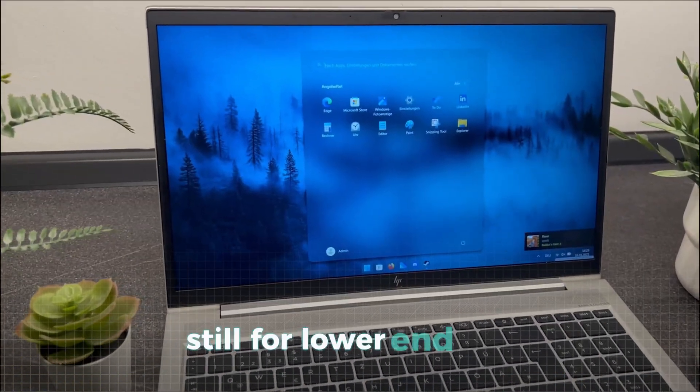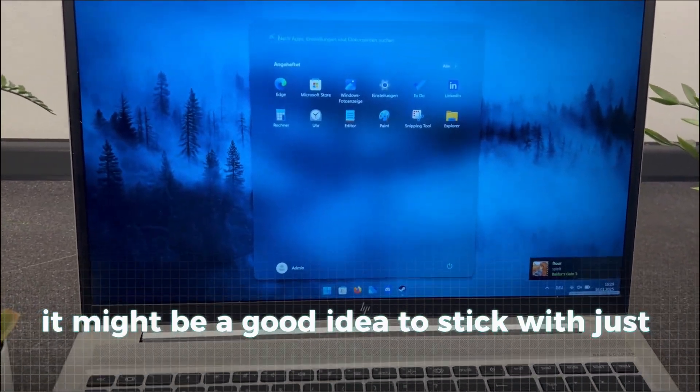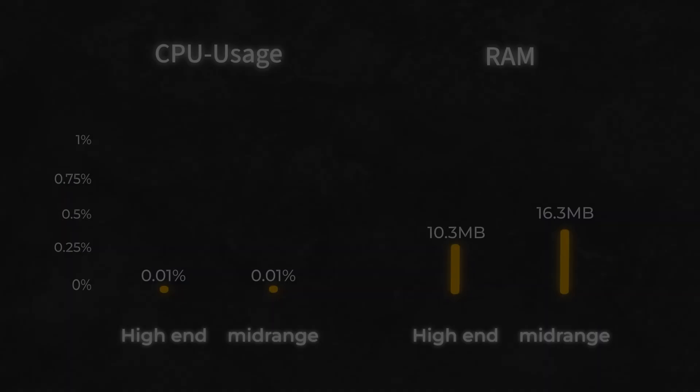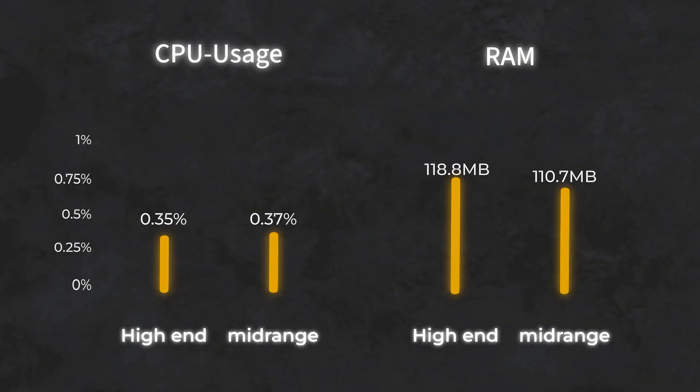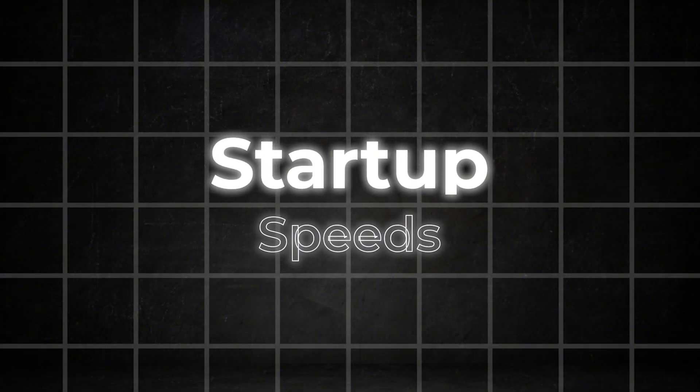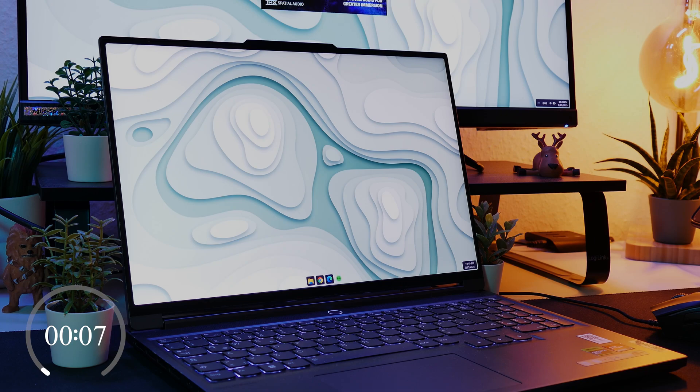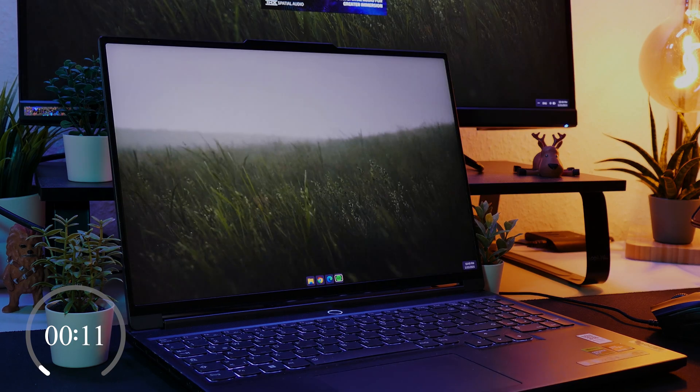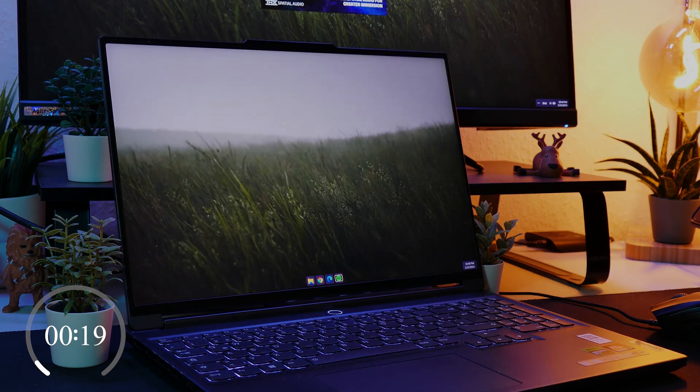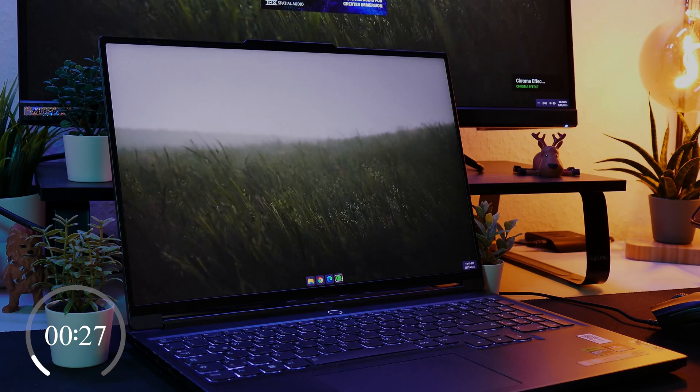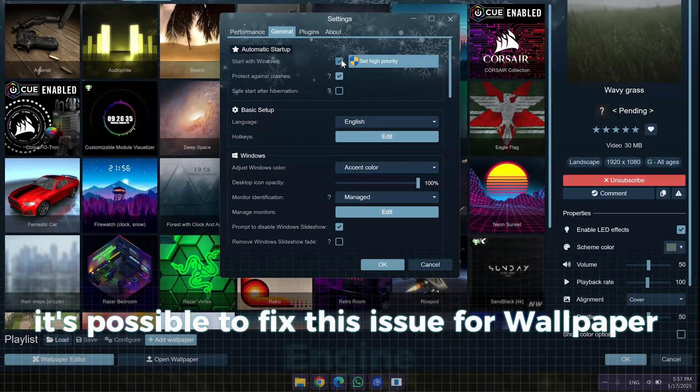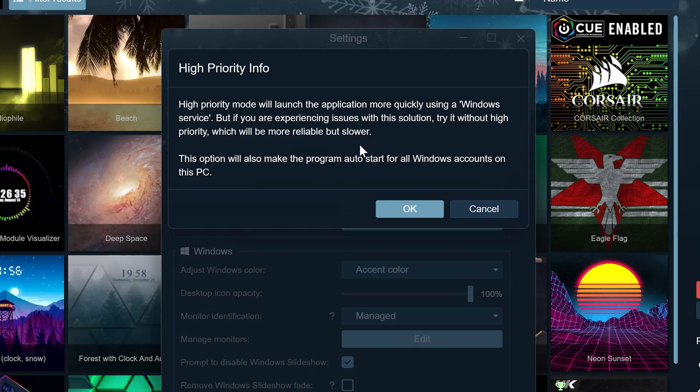Still, for lower-end PCs, it might be a good idea to stick with just Windhawk and Wallpaper Engine, as we've seen that these tools perform much better than Rainmeter in terms of resource usage. Besides performance, let's also take a look at the loading speed after startup. As you can see here, Windhawk starts up really fast, but Rainmeter and Wallpaper Engine are noticeably slower, which can be quite annoying. Fortunately, it's possible to fix this issue for Wallpaper Engine by enabling this priority setting, allowing it to start instantly.